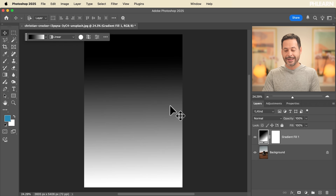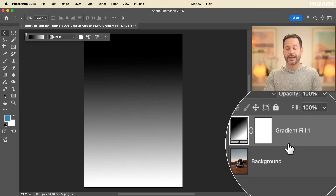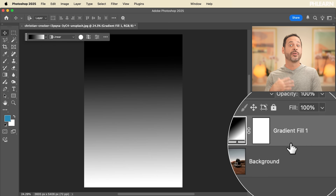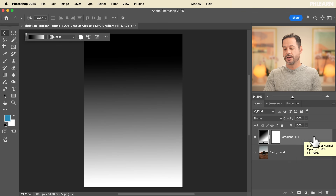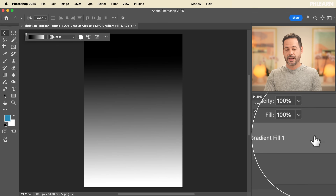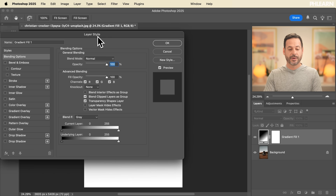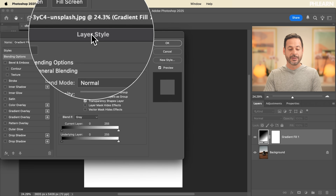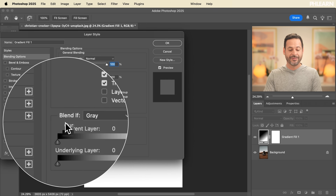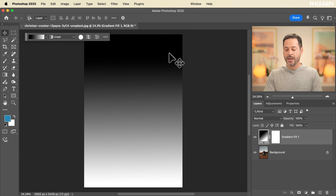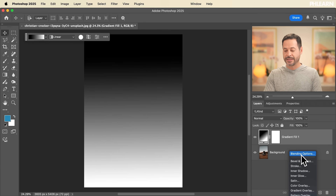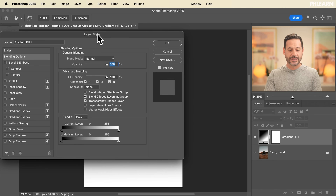So we have a gradient layer and now it's time to get into Blend If. You can do this in a few different ways. You can literally just double click in the gray area next to the layer and it's going to bring up your layer style where you'll see Blend If and two sliders. You can also go to FX and then down to blending options — you end up in the same place.